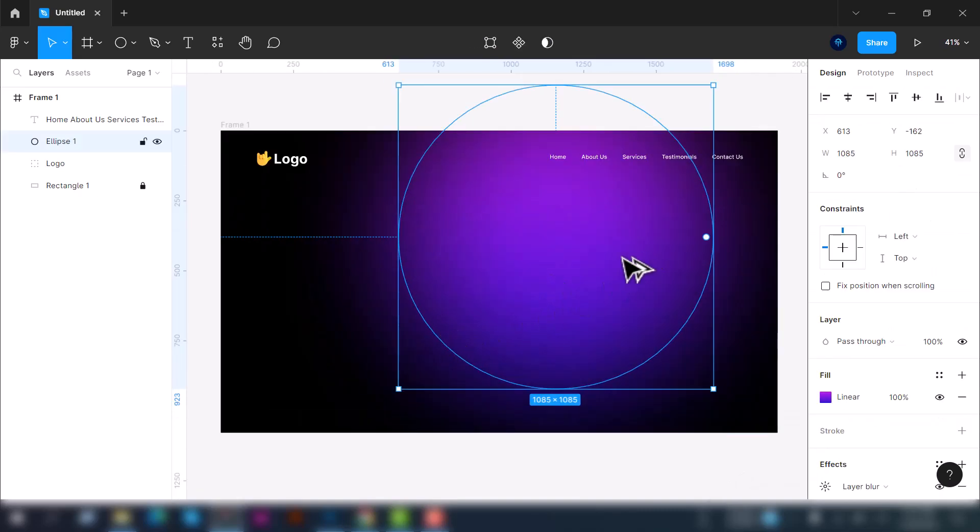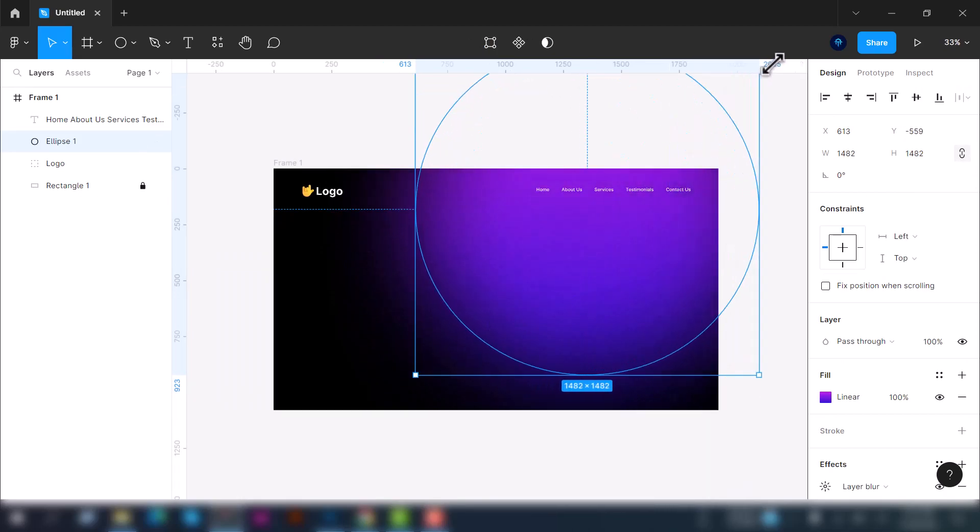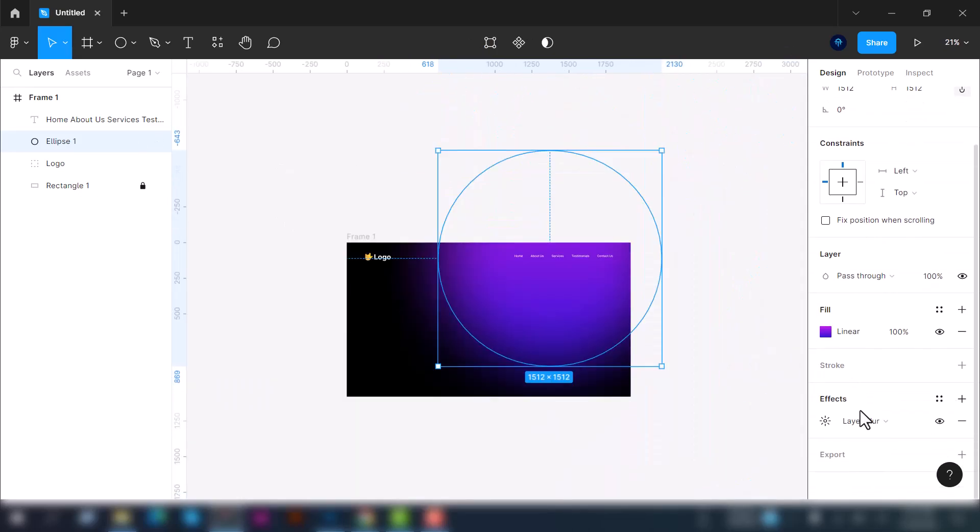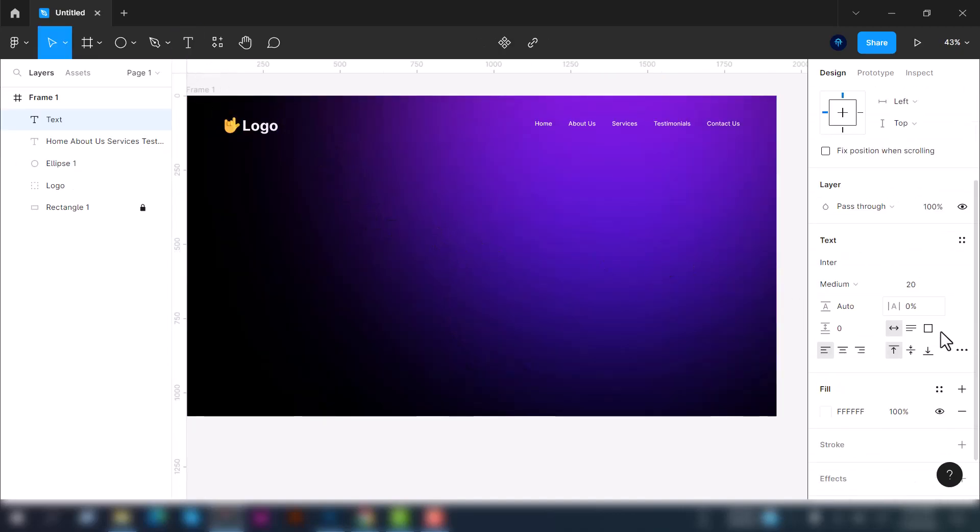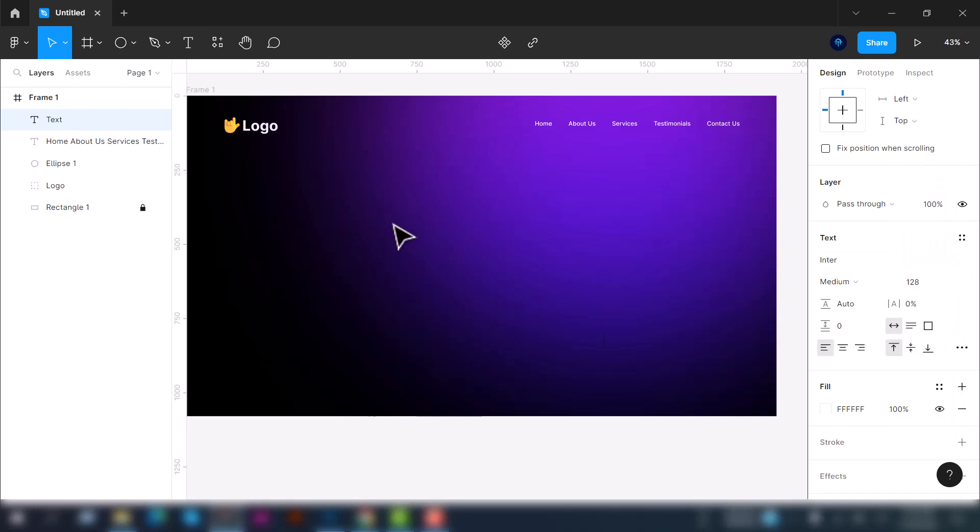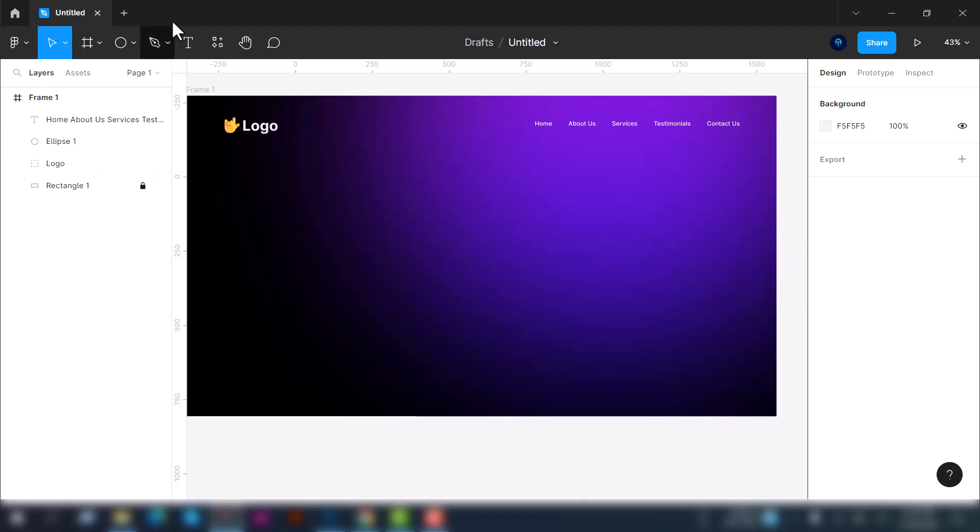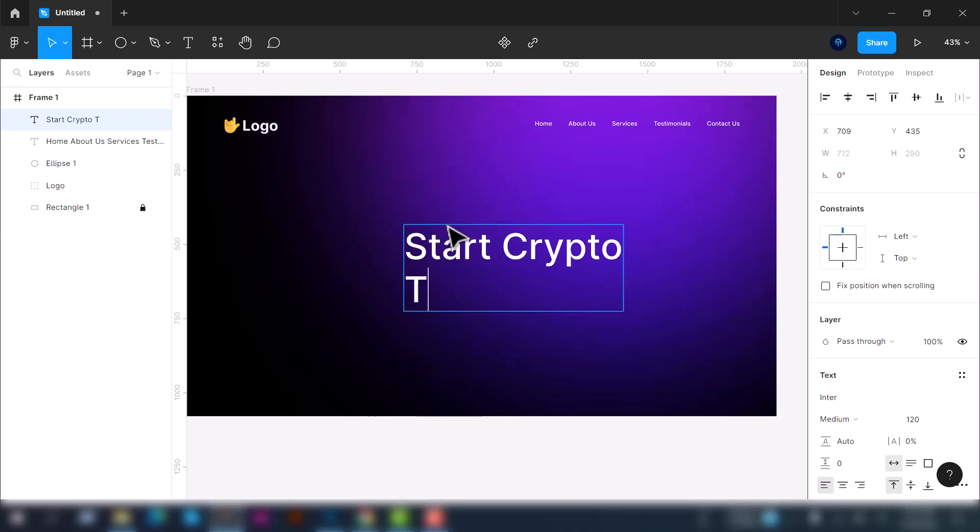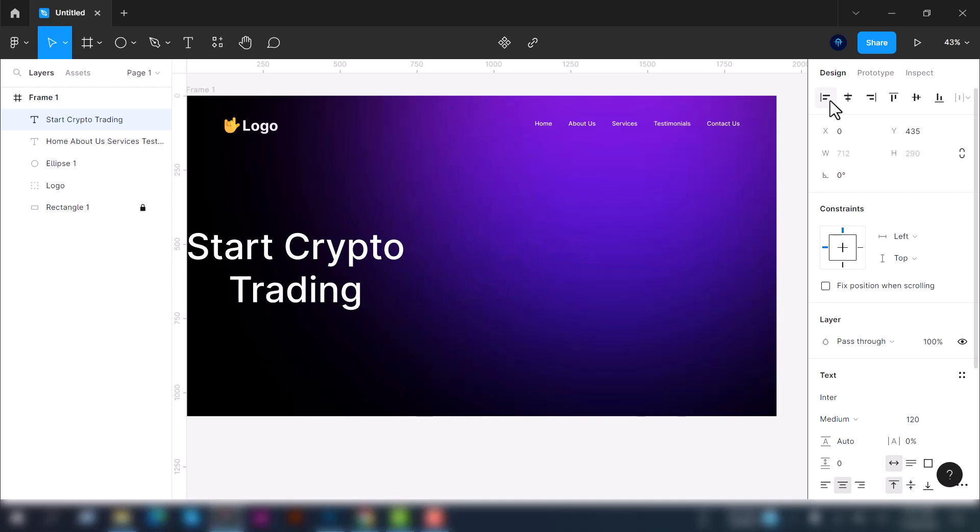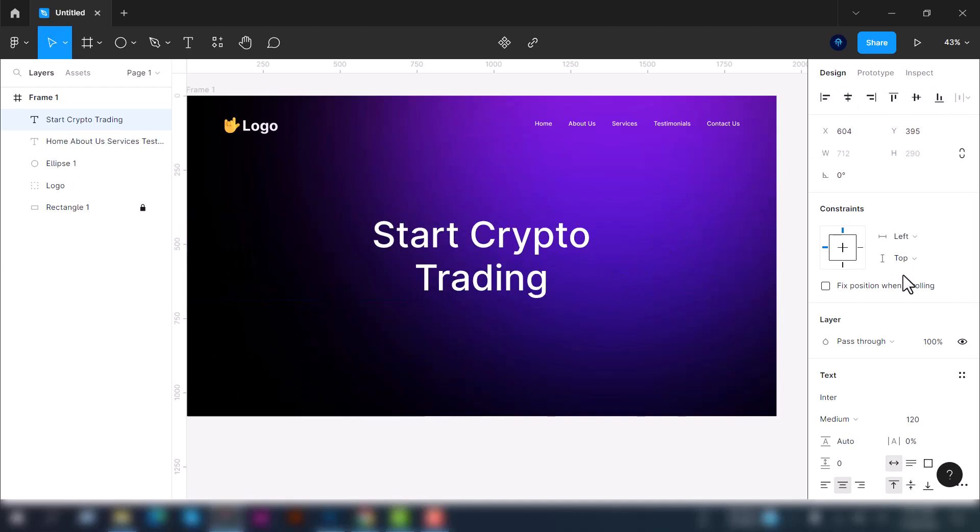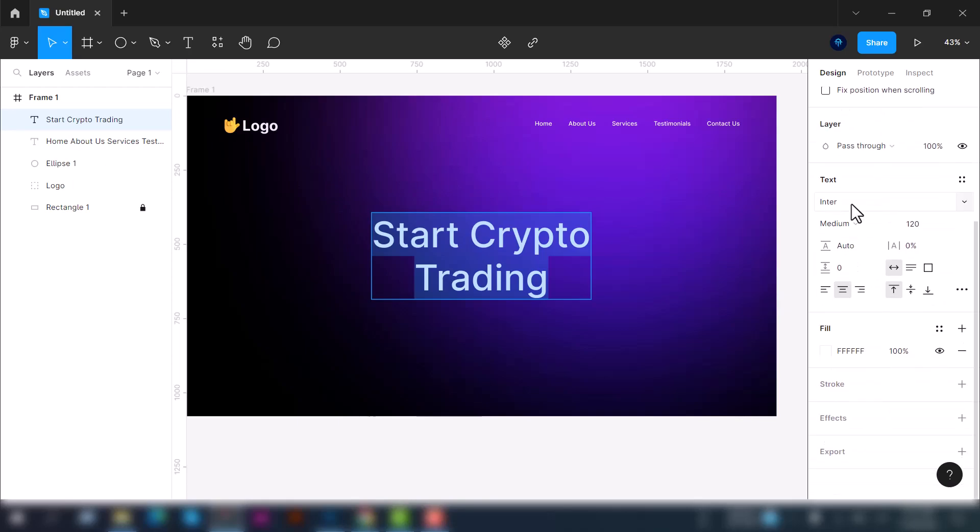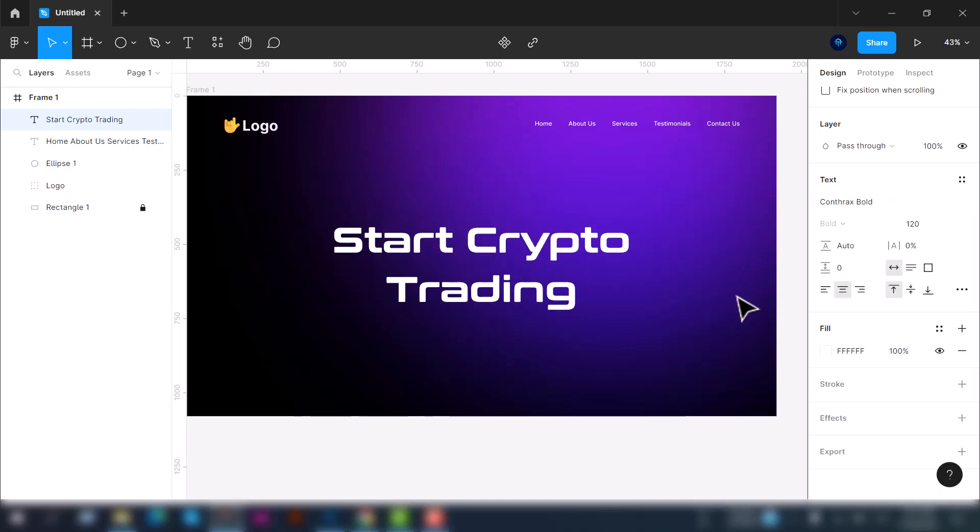Now select the type tool and adjust the font size. We will use 128 or 120, 120 is fine. Now type here: Start Crypto Trading. Here you can see at the top the alignment tool where you can align any object or element. Let's change the font. We're going to use the contrast bold font. Let's adjust the font height to 100.